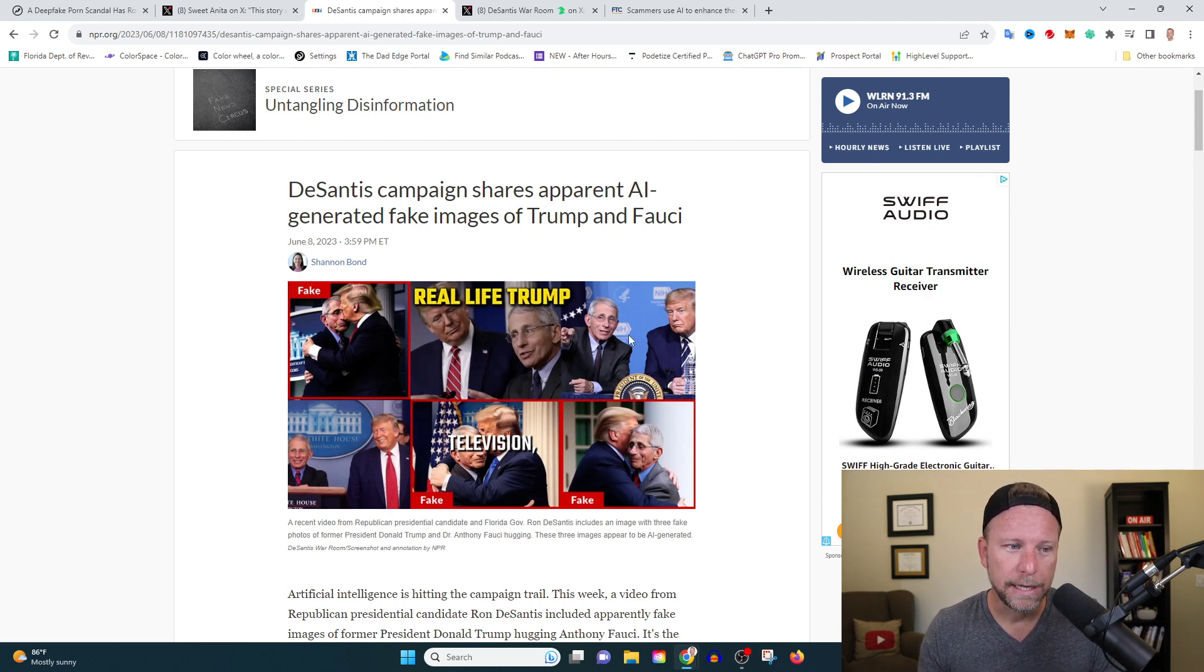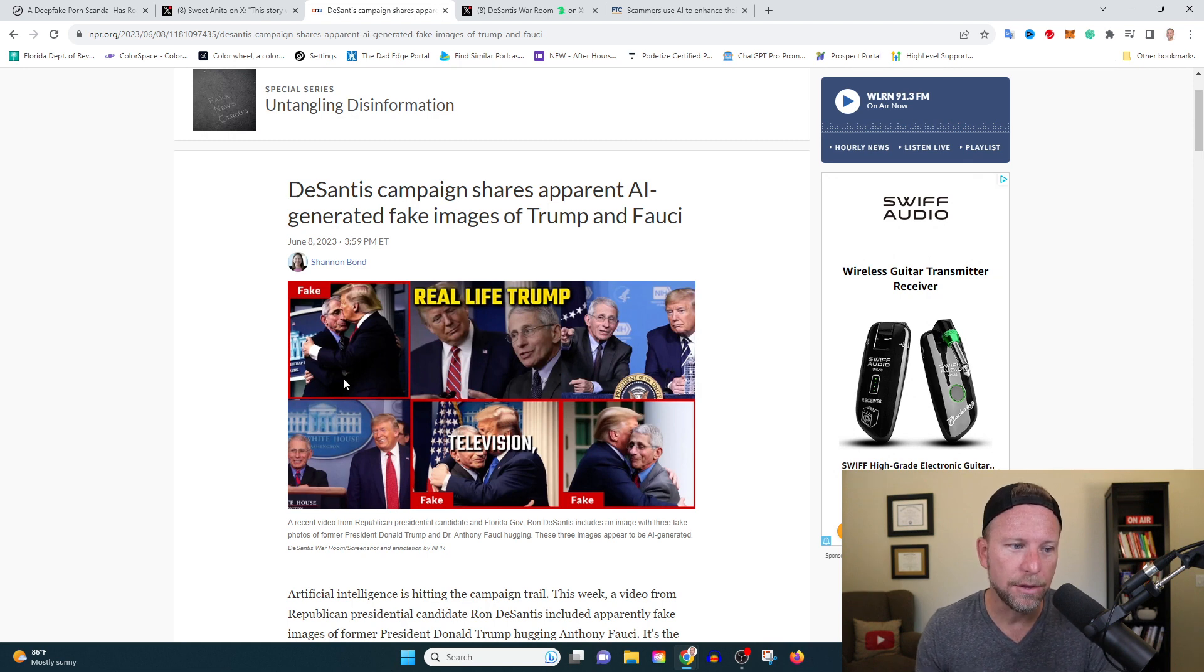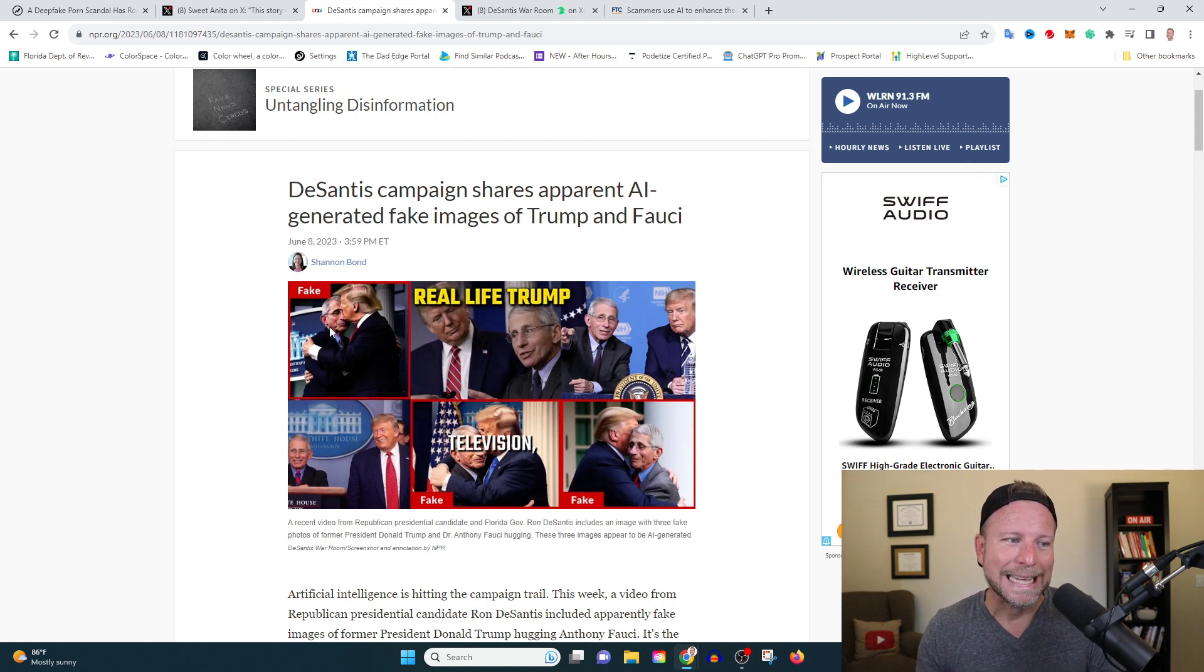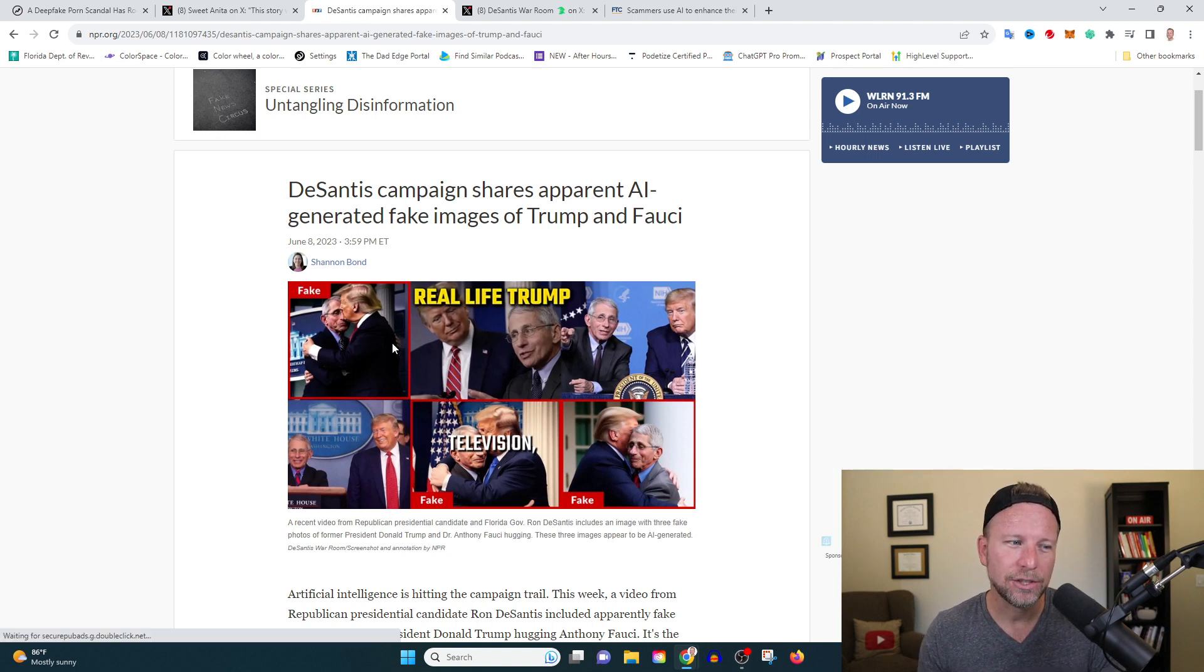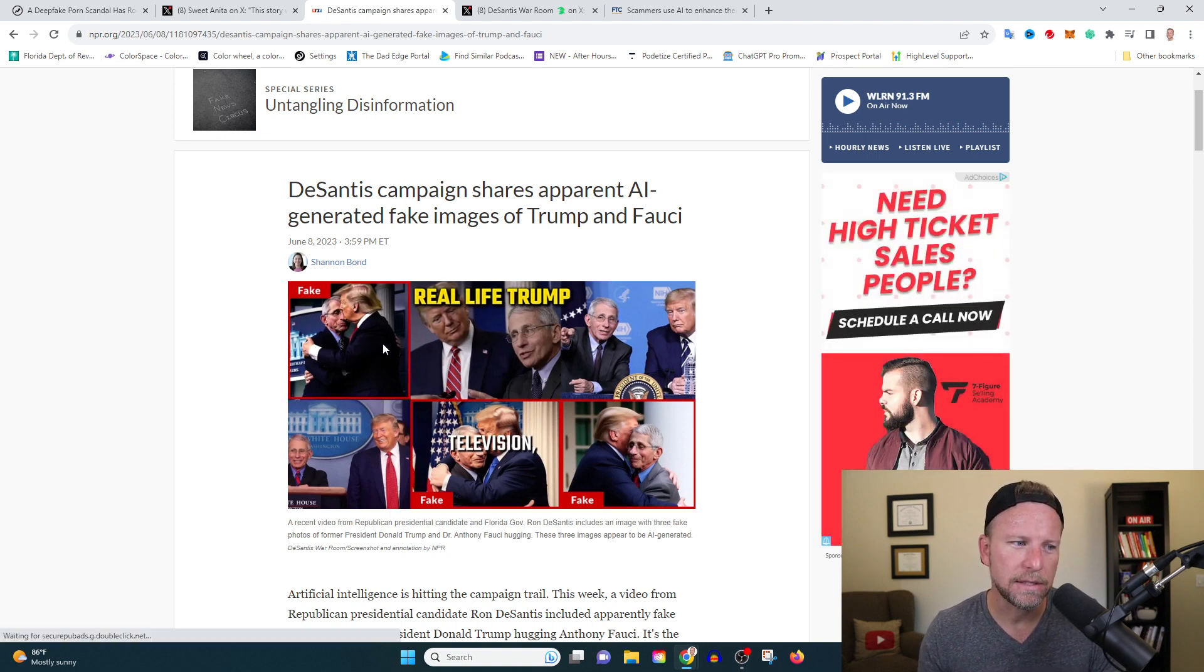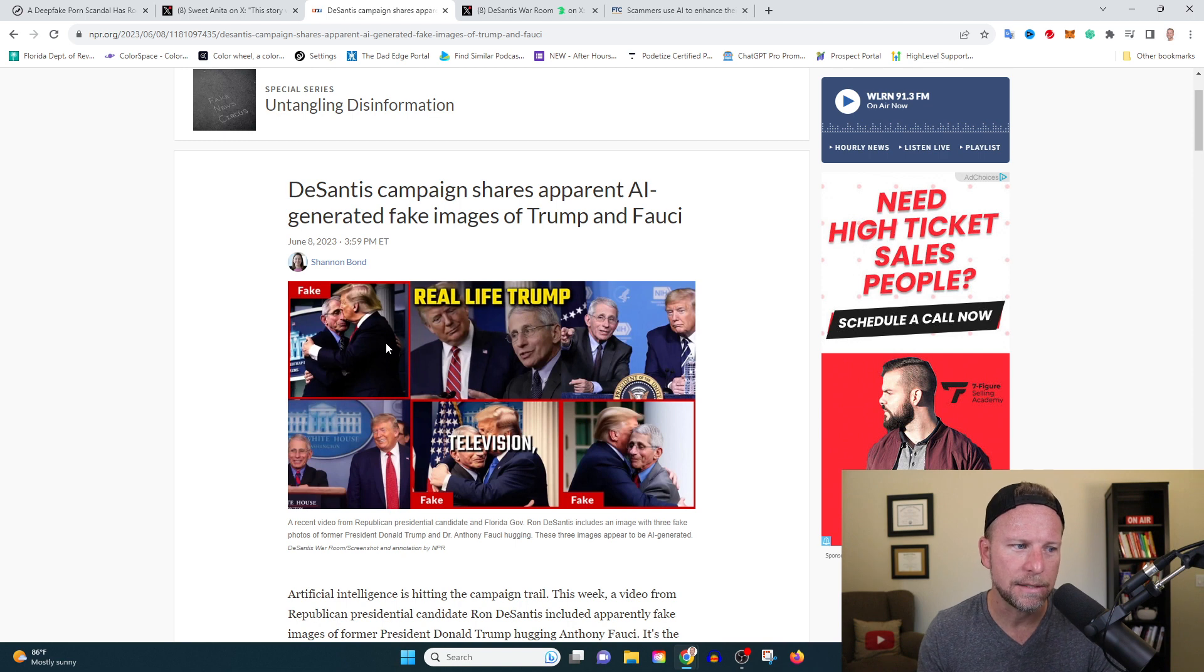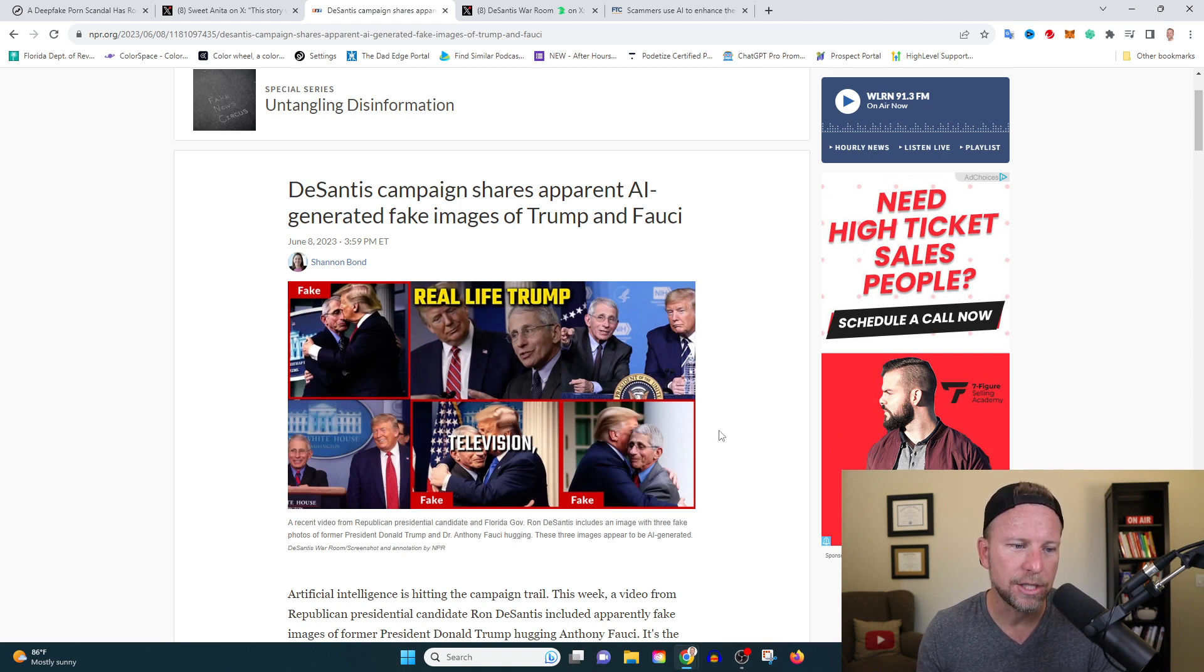But we've got some pictures here of Fauci and Trump. Some of which are real. You see here Trump and Fauci standing together. And then others of Trump kissing and hugging Fauci. These are not real. These are fake. You can actually see here, if you look at this image, look how long Trump's arm is as he hugs behind Fauci. That's not a real image. These are not real images.